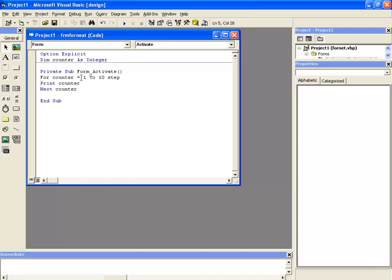Suppose if I write the number 3 here, then that means this counter would be incremented with the number 3, which is step 3 in each loop.